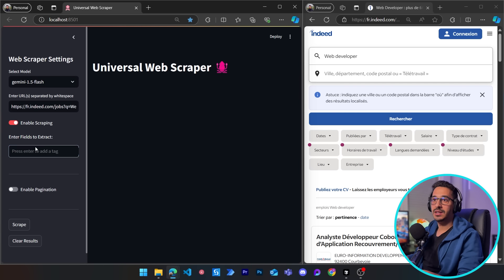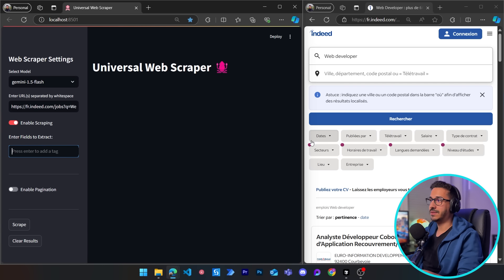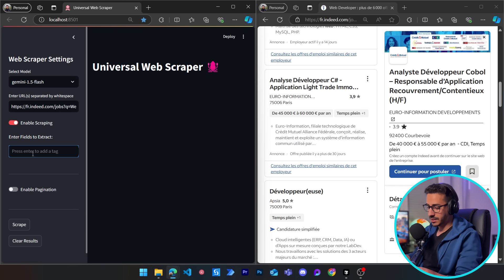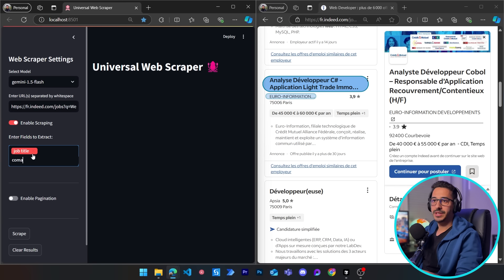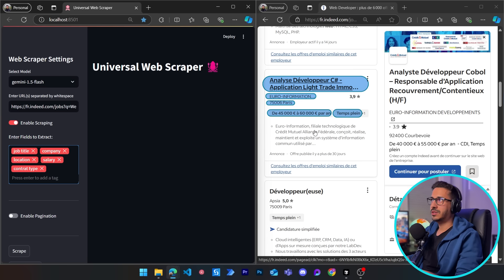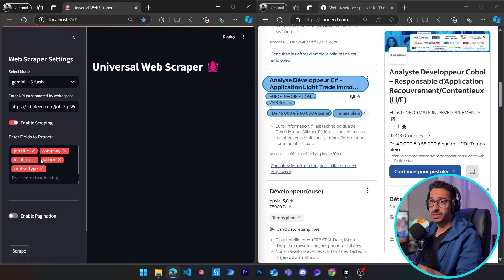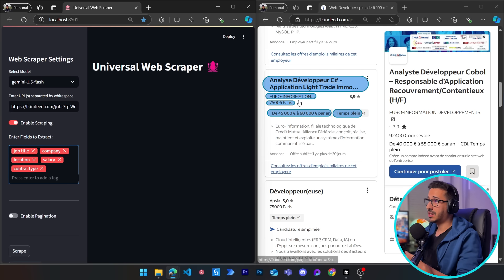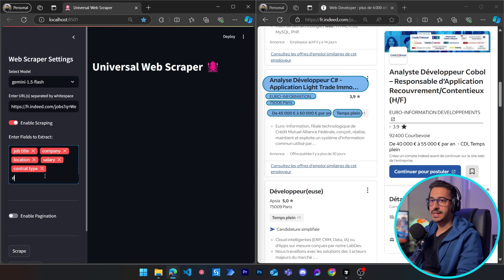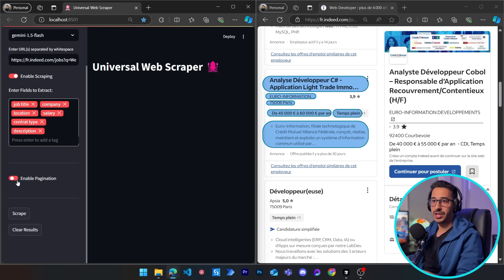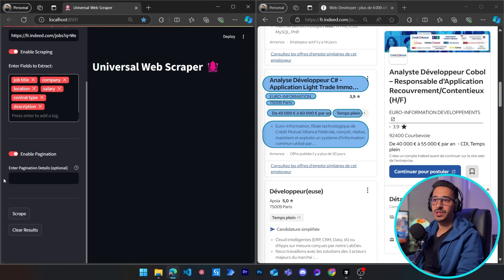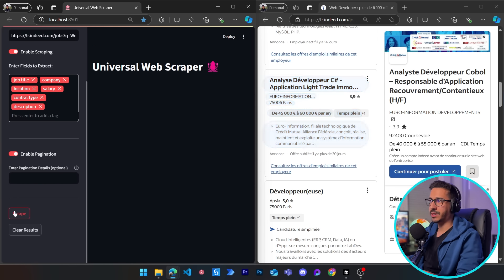We can enable or disable the scraping and the pagination independently. For the fields, let's start with job title, then company, location, salary, and contract type. You probably noticed this website is in French — it can work in any language. Your field titles can be defined in any language and the websites can be in any language as well. Lastly, we'll scrape the description, and we'll also enable pagination, leaving the pagination text box empty since it's optional.